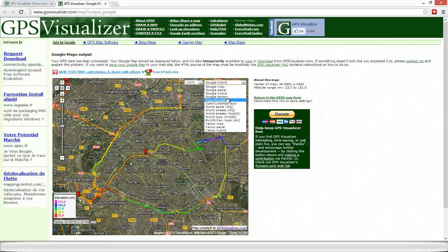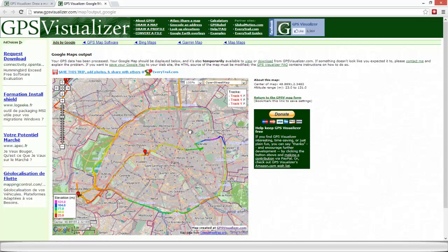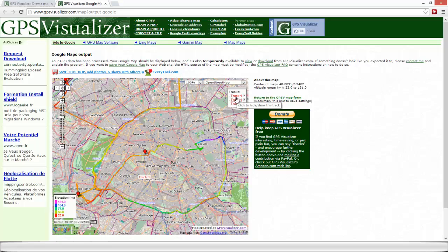Or an open street map background. We can also turn on and off the tracks.